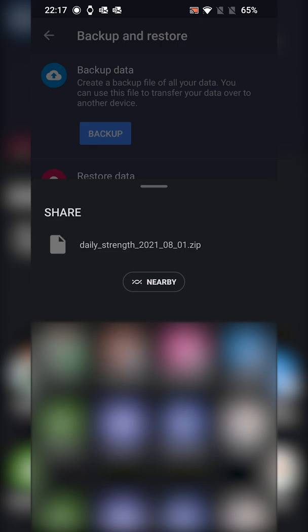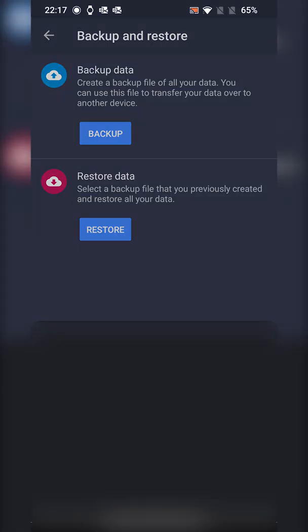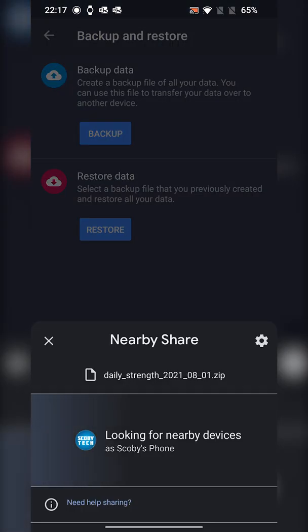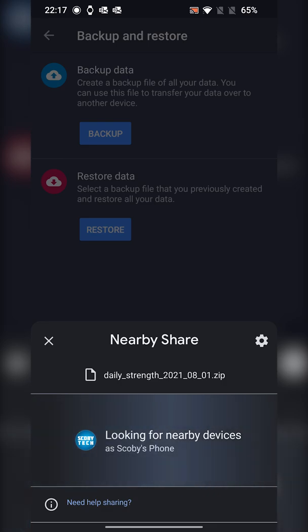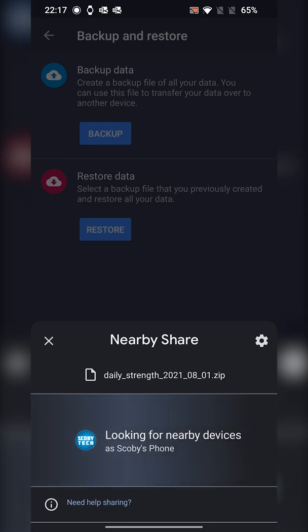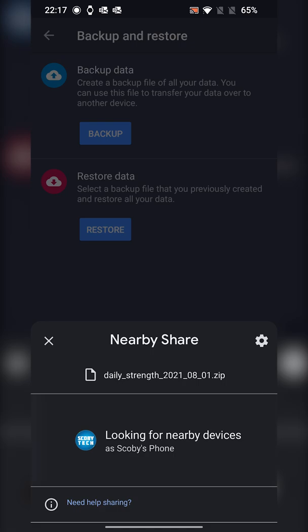And there's a couple of different ways we can do it. And what I'm going to be doing is the nearby share. This is a cool feature of Android that allows you to use Bluetooth and Wi-Fi to send files from one phone to another. So as long as they're nearby to each other, both have Bluetooth enabled and I believe connected to the same network, they should be able to find each other.